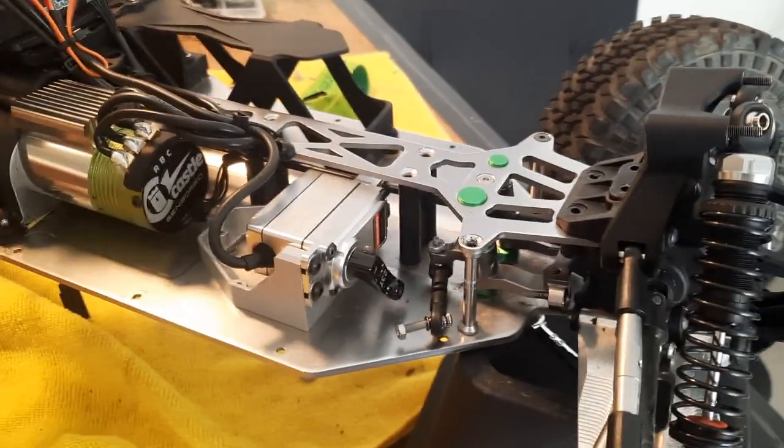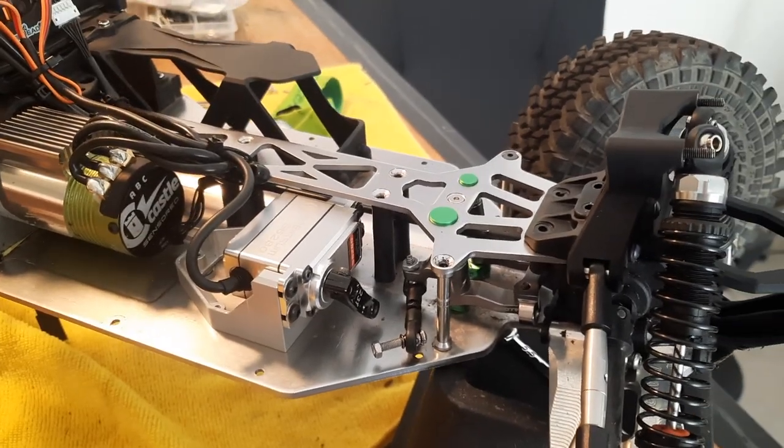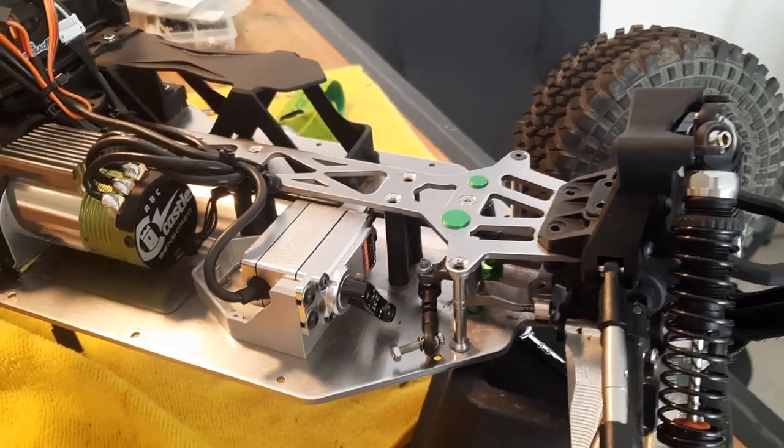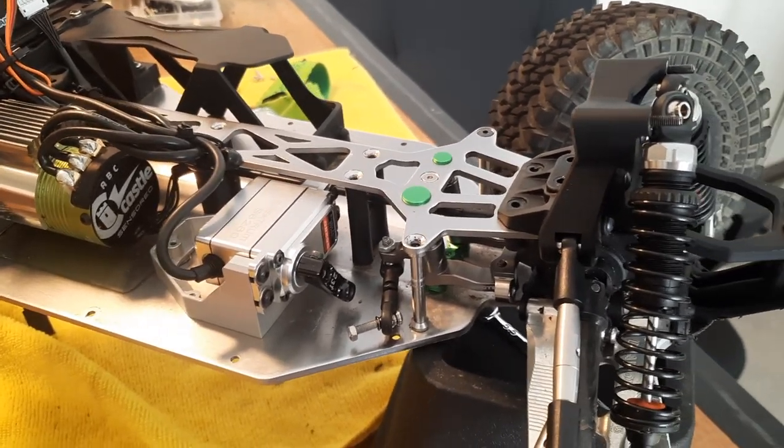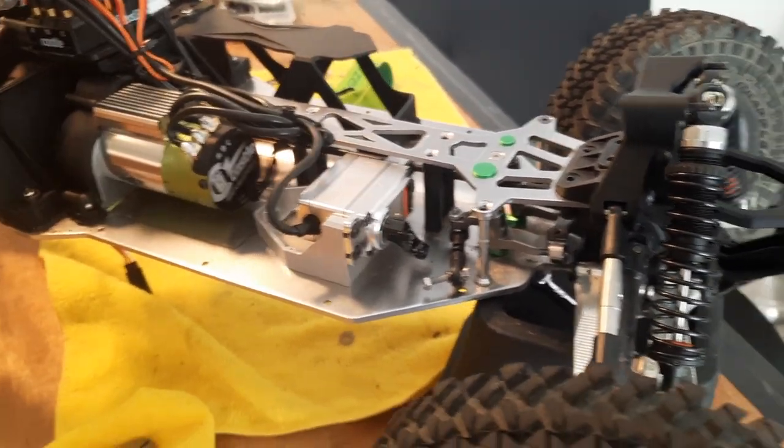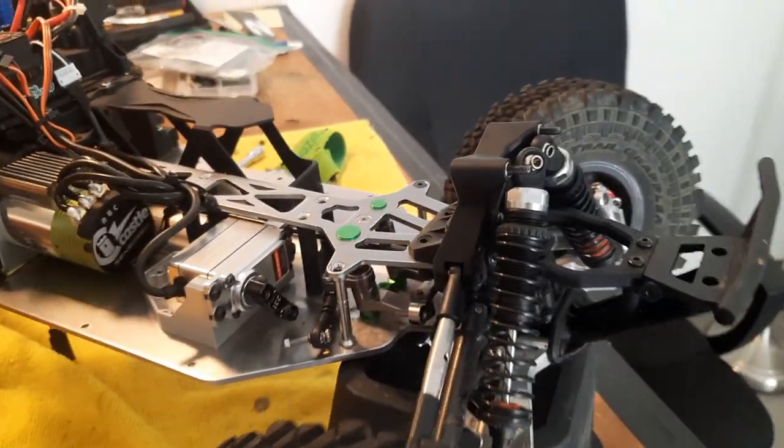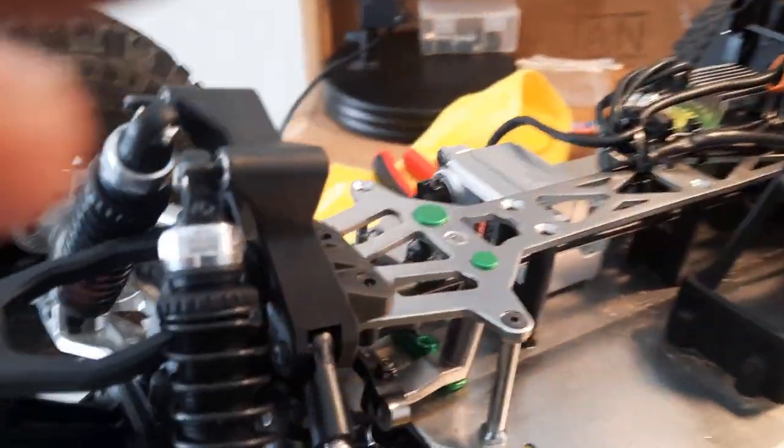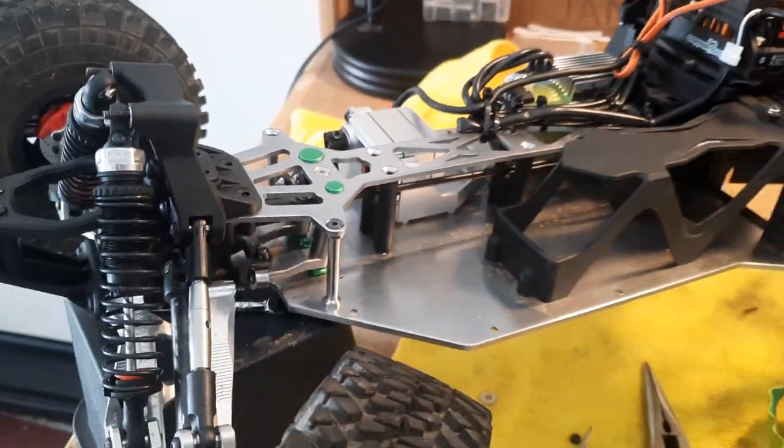Anyways, so I'm gonna get my steering all back together and hopefully test run it next weekend, or it's probably gonna be next weekend. And I'll let you guys know how all this turns out. But anyways, that's it for now.